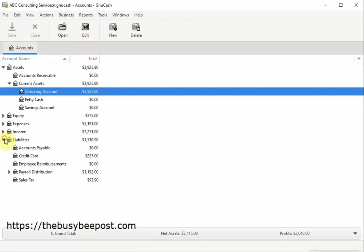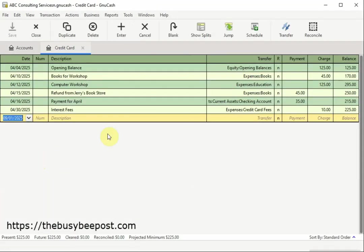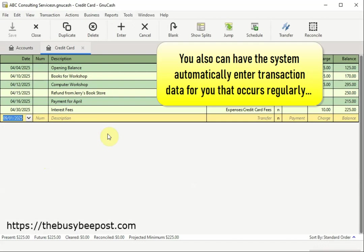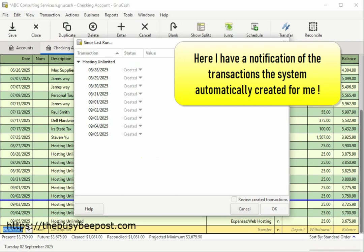You can also have the system automatically enter transaction data for you that occurs regularly. You can either set the system up so that it will remind you to create the transaction or you can have the system automatically create the transaction for you on the scheduled date. Here I have a notification of the transactions the system automatically created for me.